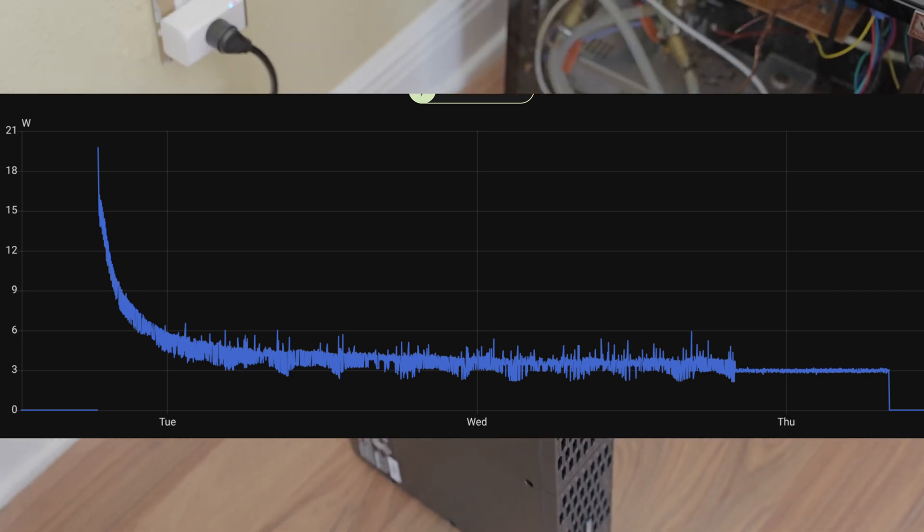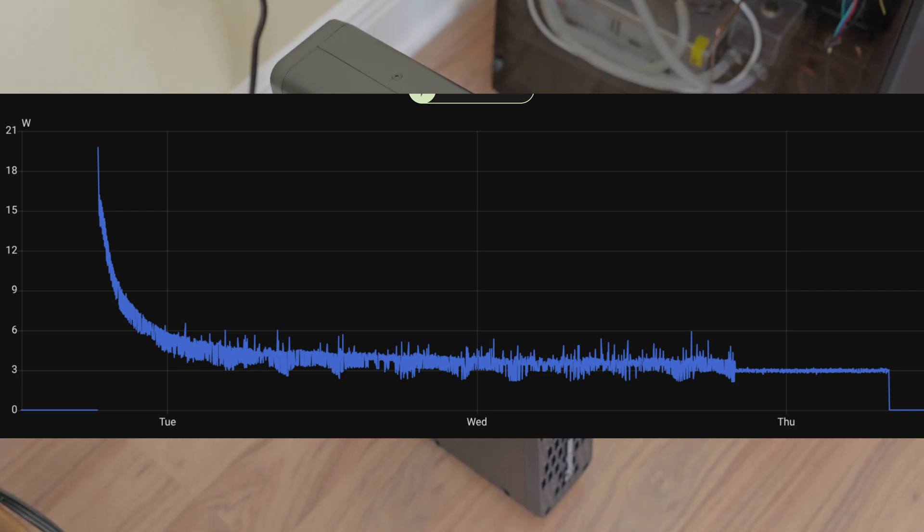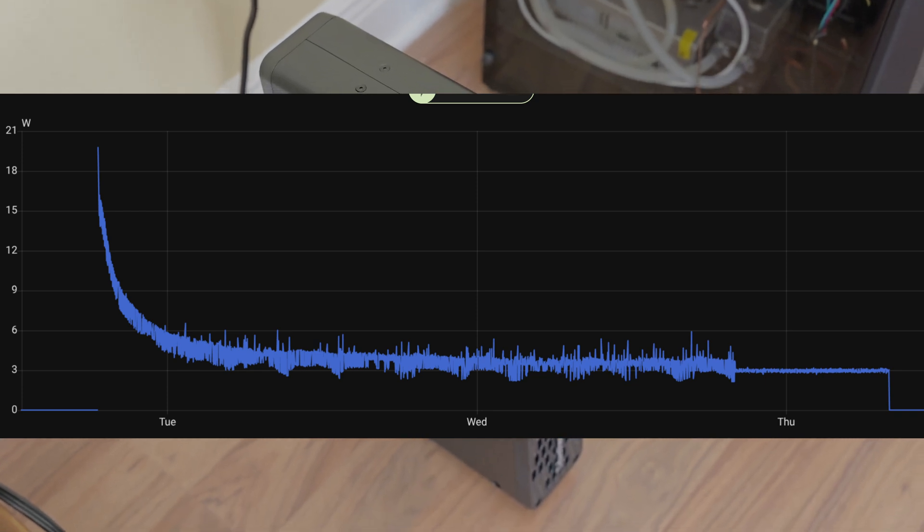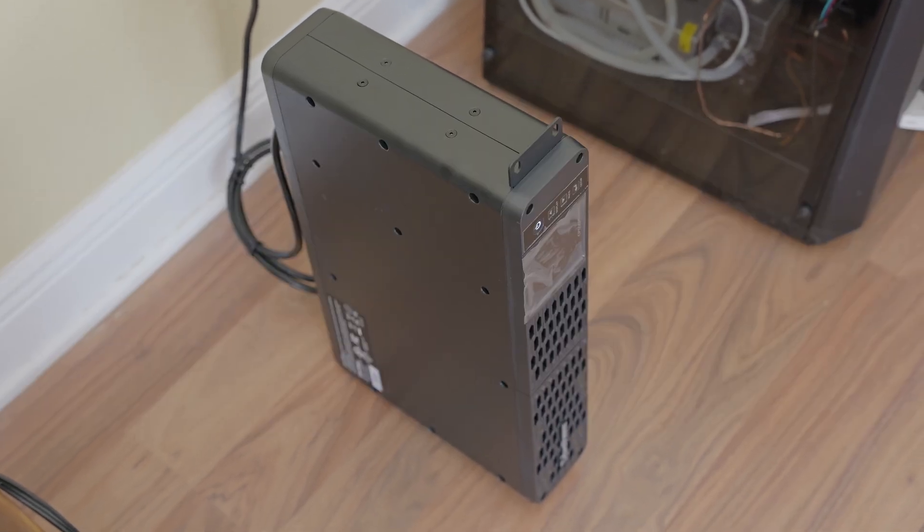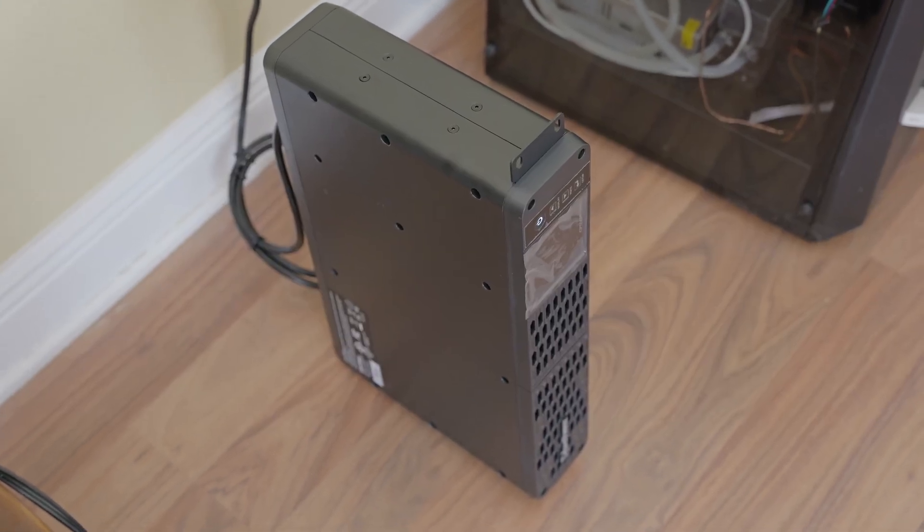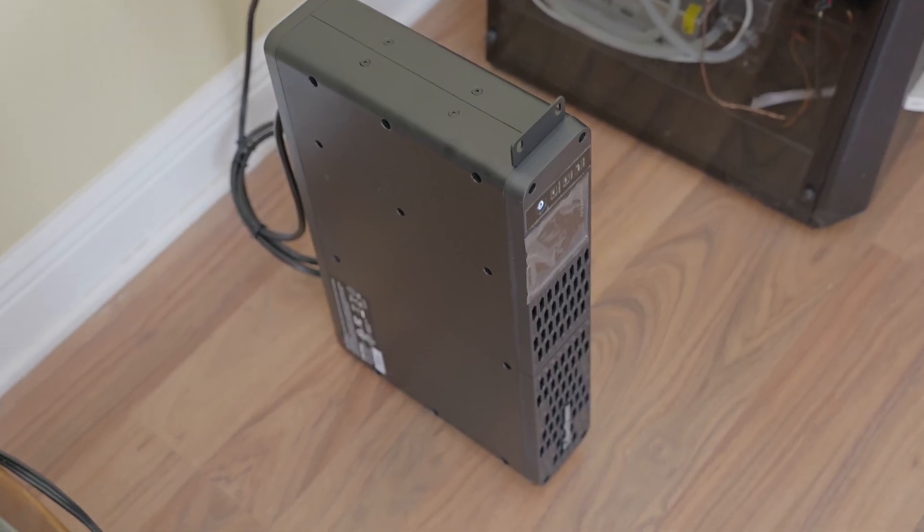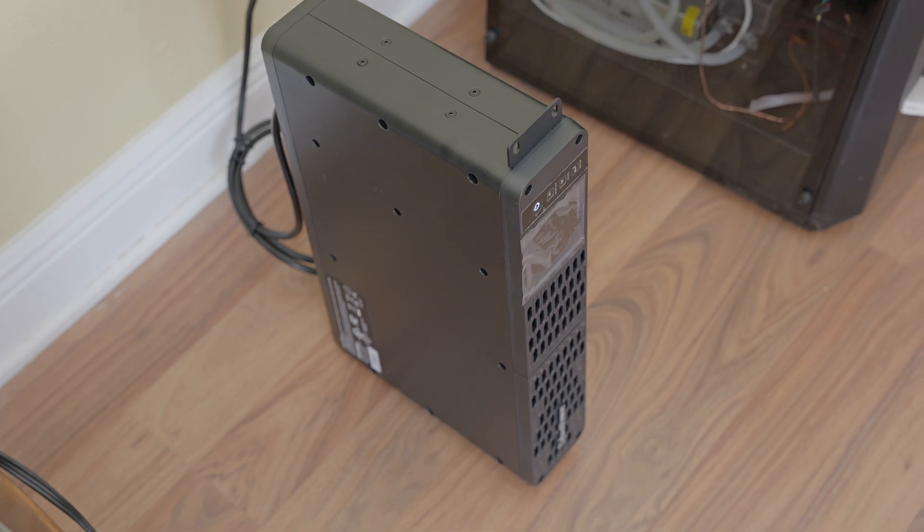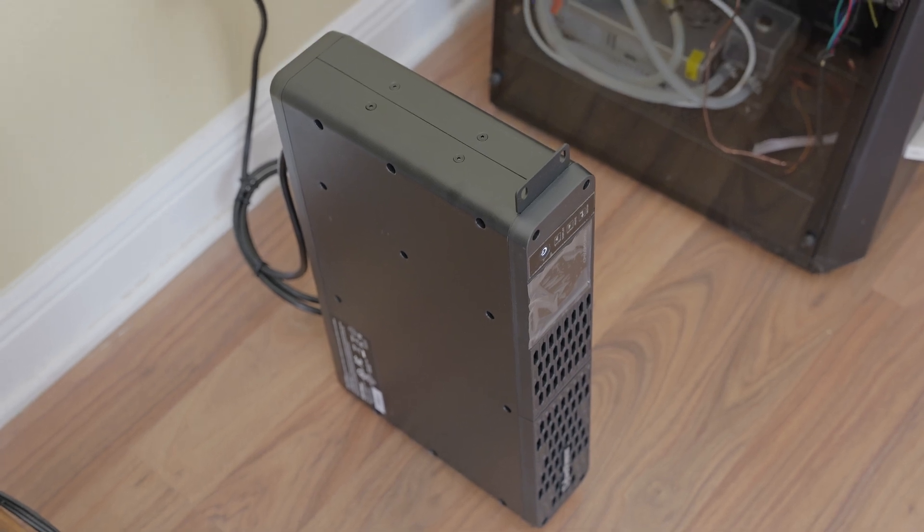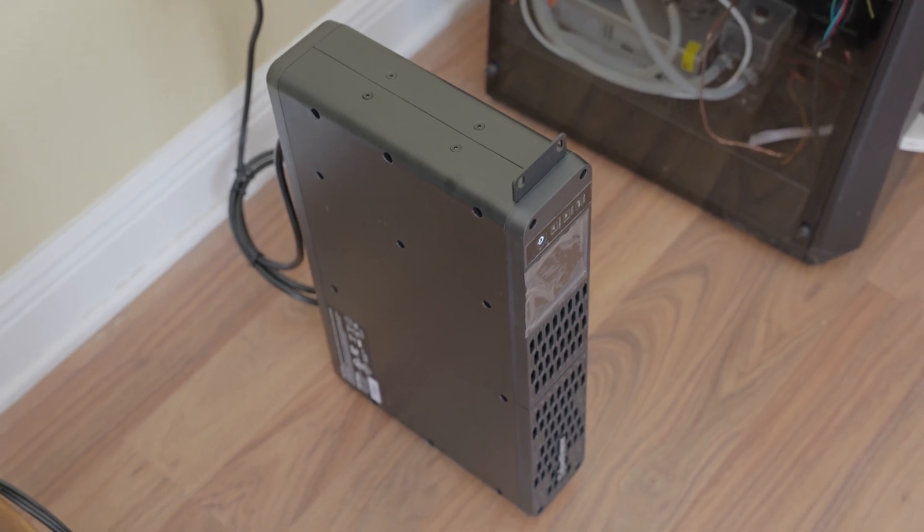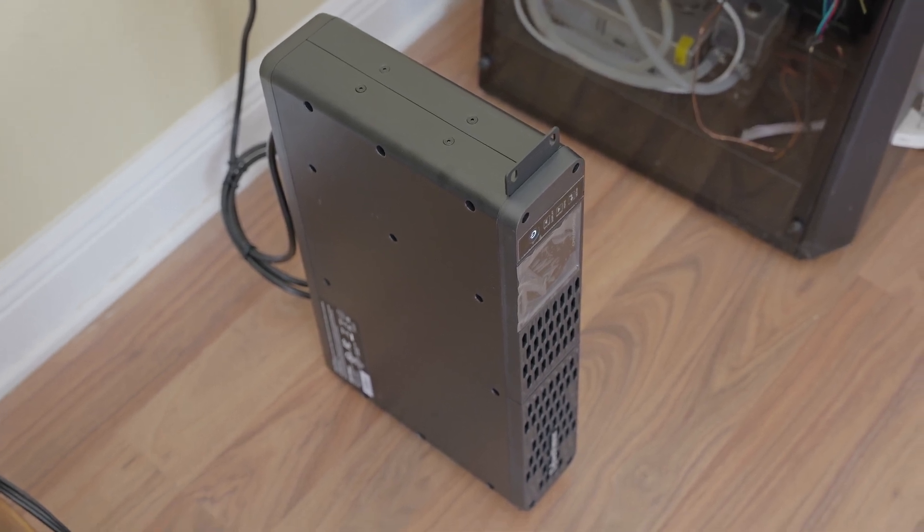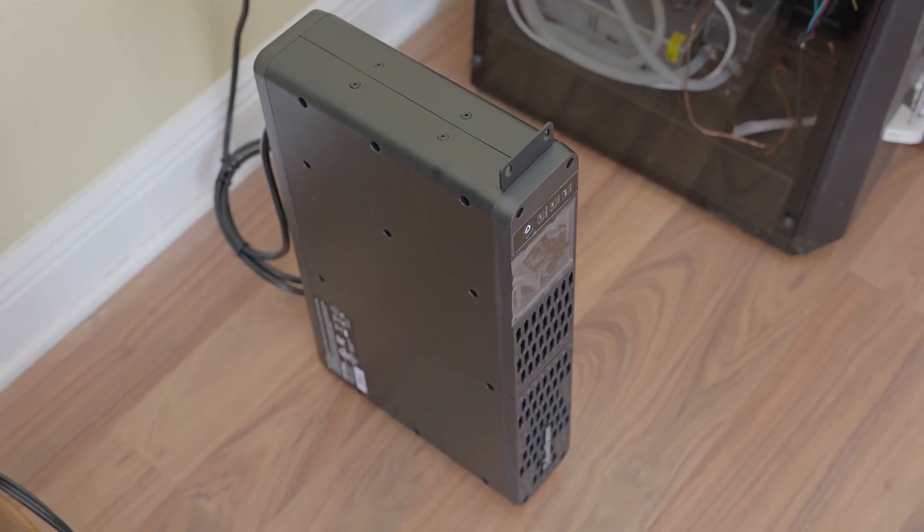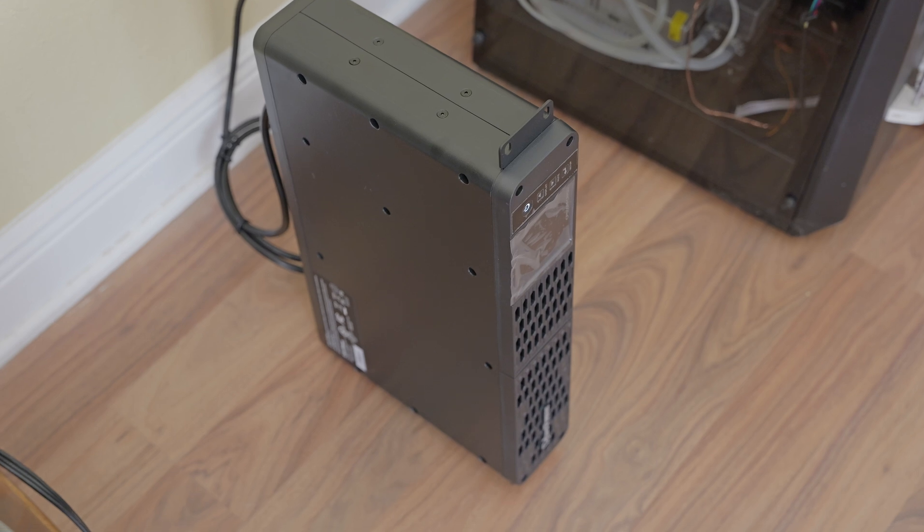And basically, in the last day, it's even dropped down to basically 3 watts at idle. So it seems to be a very efficient idle power draw device, which I find important.